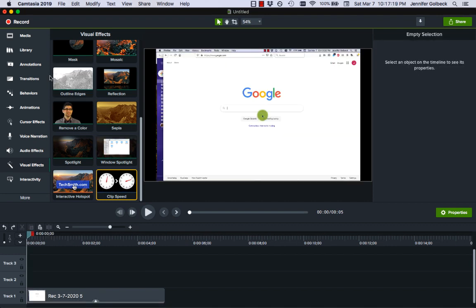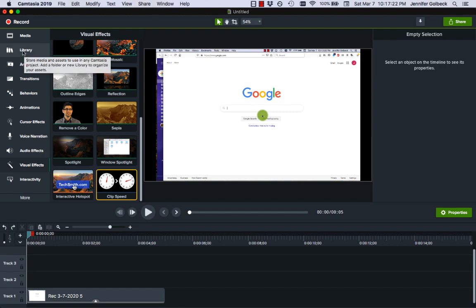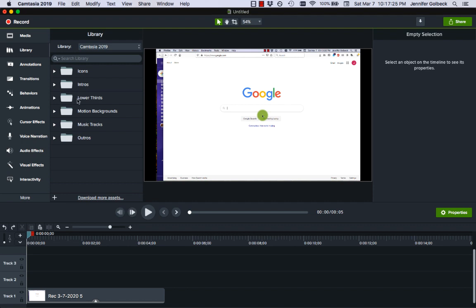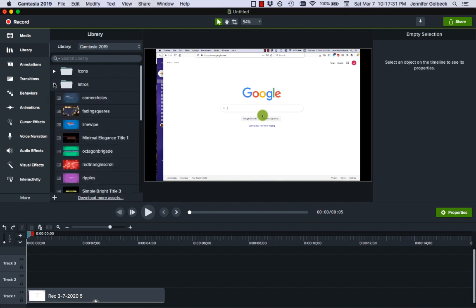Let's look at a few other things that we have available. Under library there's a lot of different options here. I don't necessarily use all of these but the intros are I think an interesting thing that's worth mentioning.